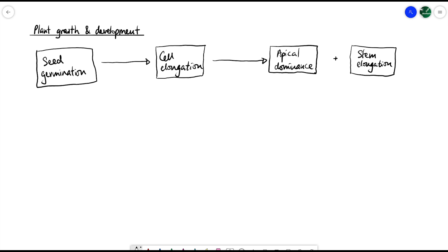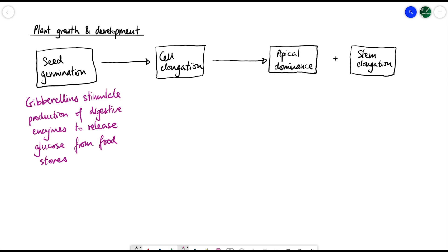In each of these stages we'll look at exactly which hormone is involved and how it facilitates that particular stage. We'll also look in a bit more detail at how cell elongation specifically happens. So first of all, let's start with seed germination. In seed germination, gibberellins are the key plant hormones involved in this particular stage.